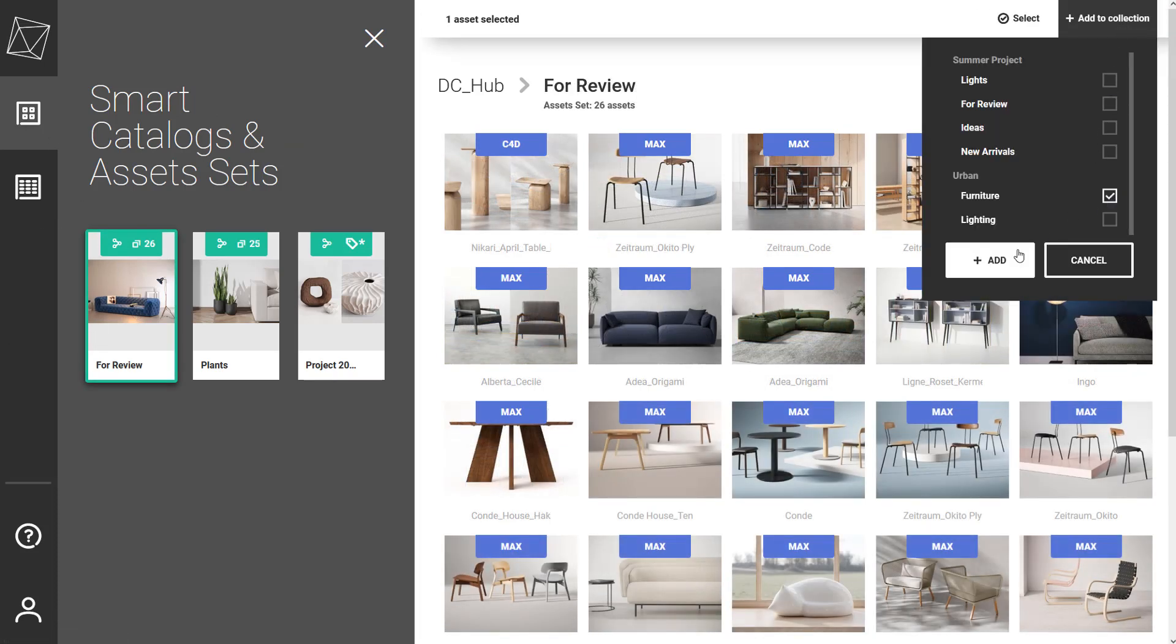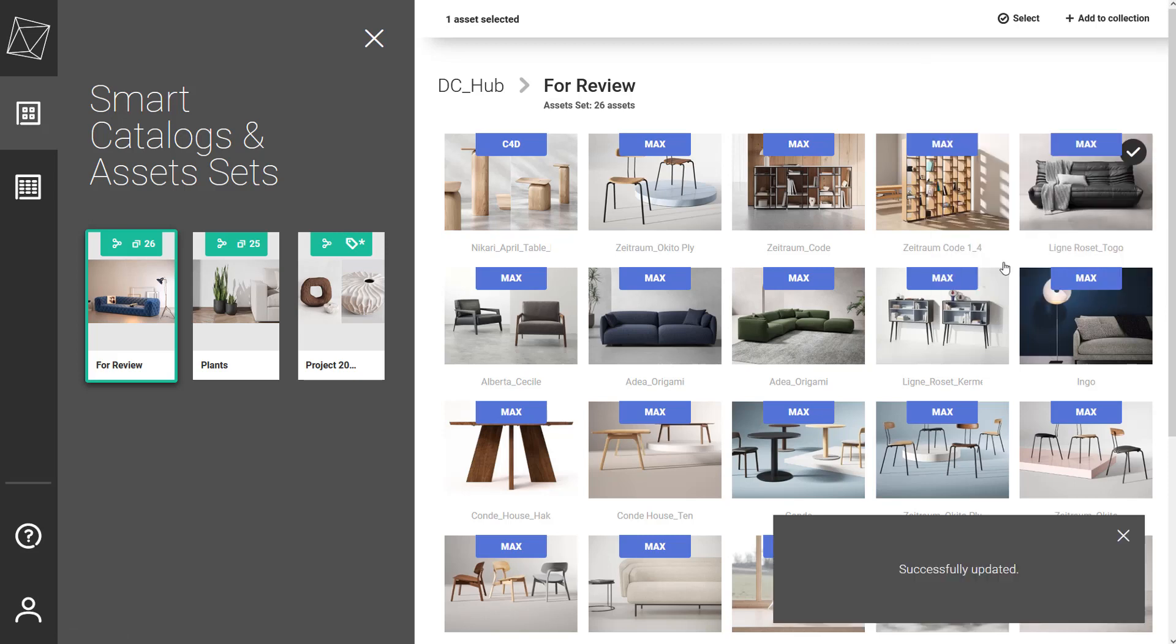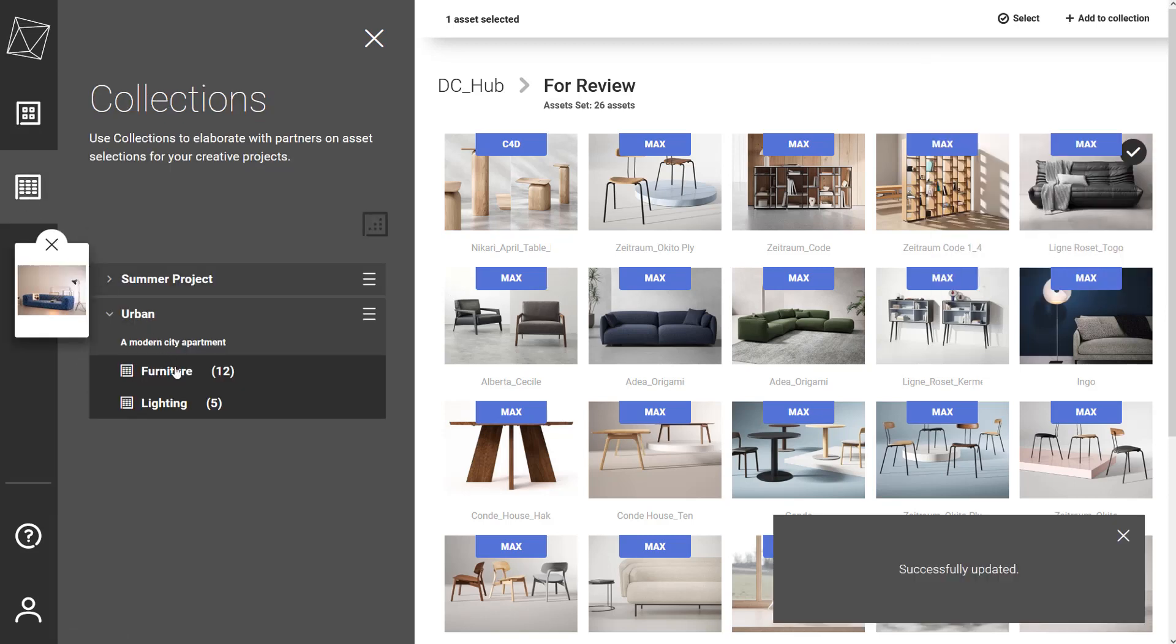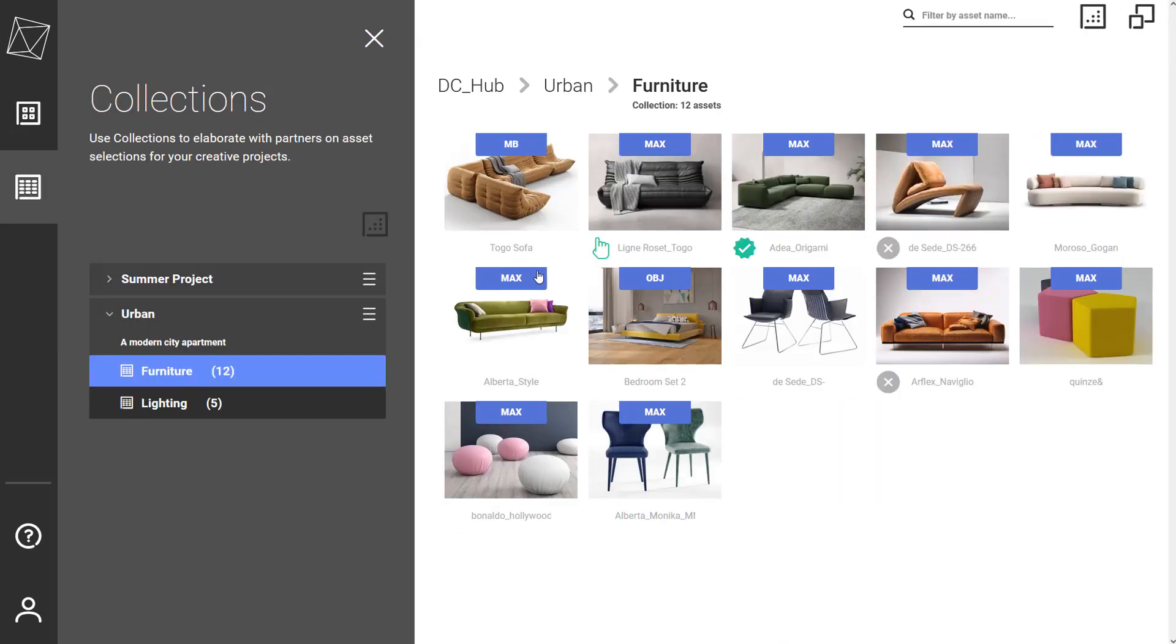The partner can also add their own suggestions from the smart catalogs and assets sets that are shared with them. The suggested assets are highlighted with a hand icon underneath.